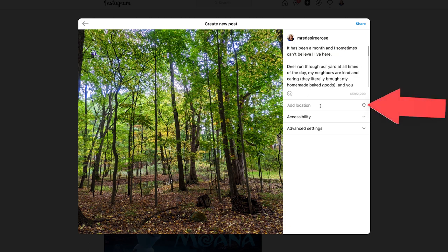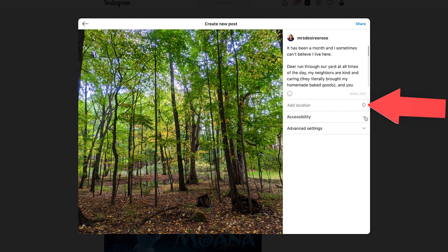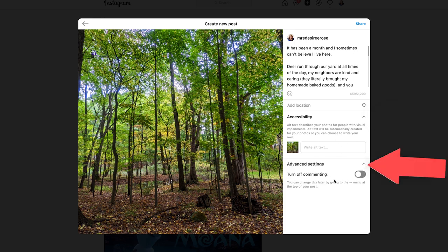I can go down here and add a location — let's say I have a specific brick and mortar — I can add that location here. I can go into accessibility and describe what this photo looks like, or go down to advanced settings where I can turn off or turn on commenting, just like I can in the mobile app.